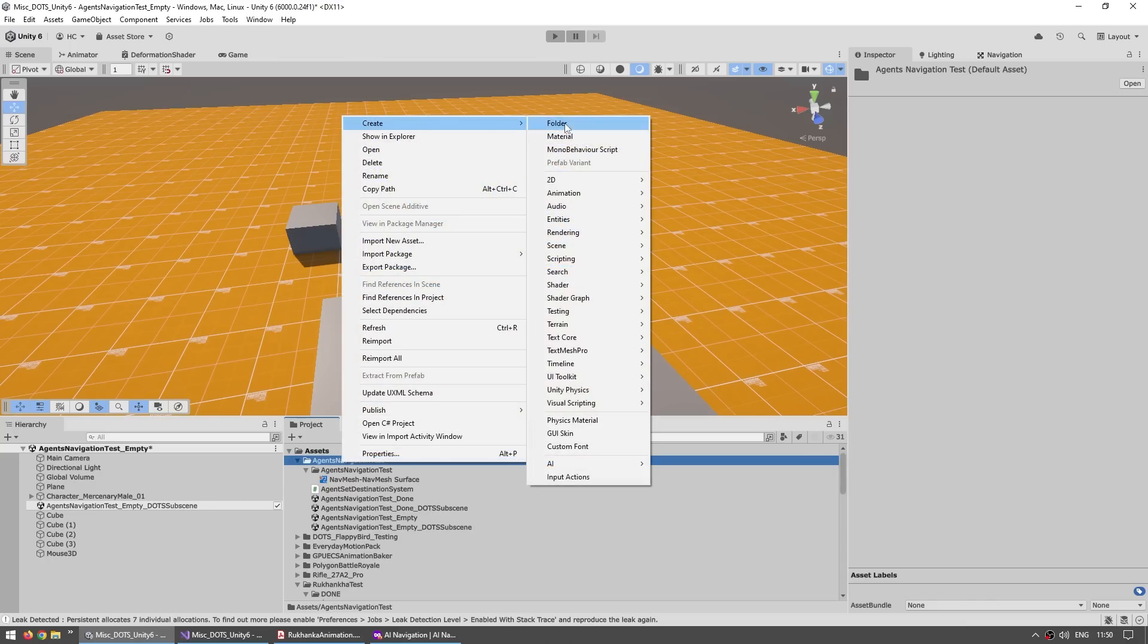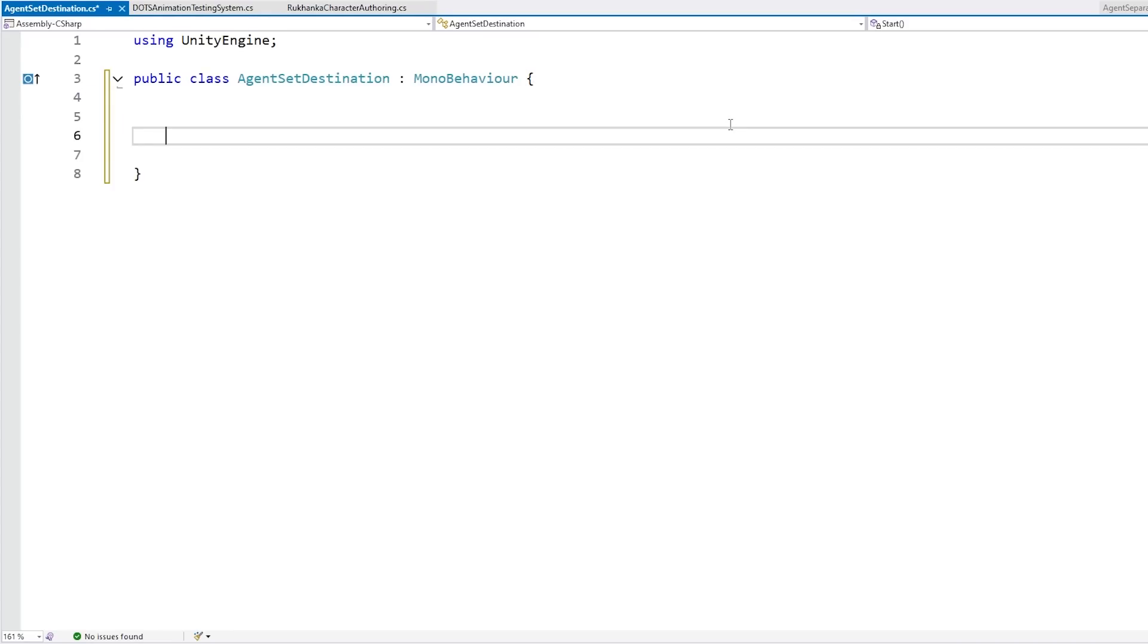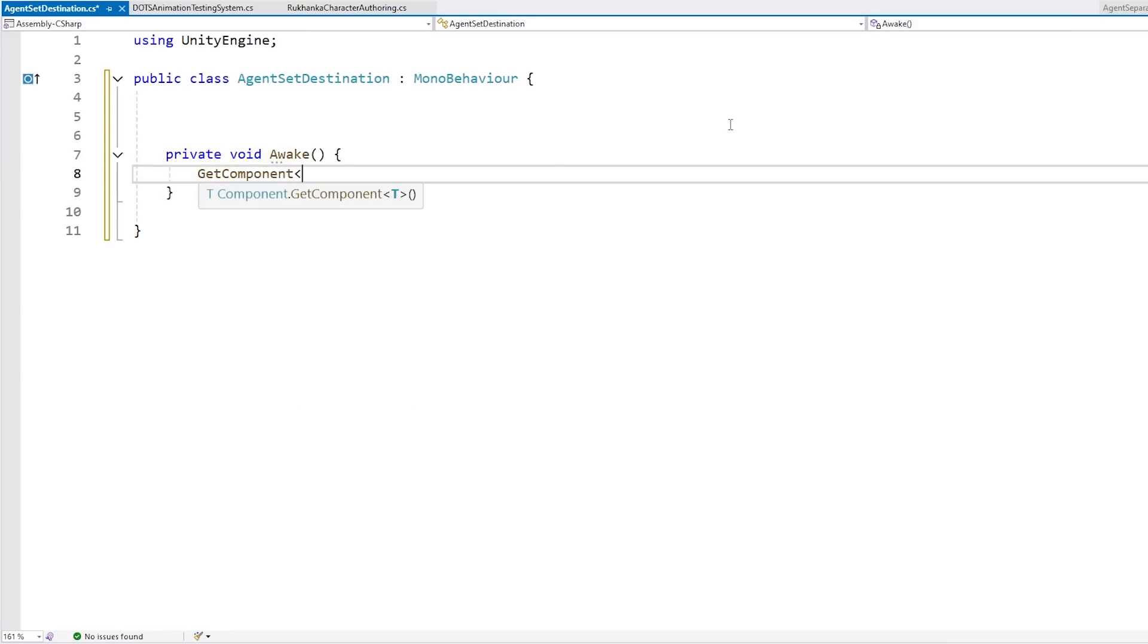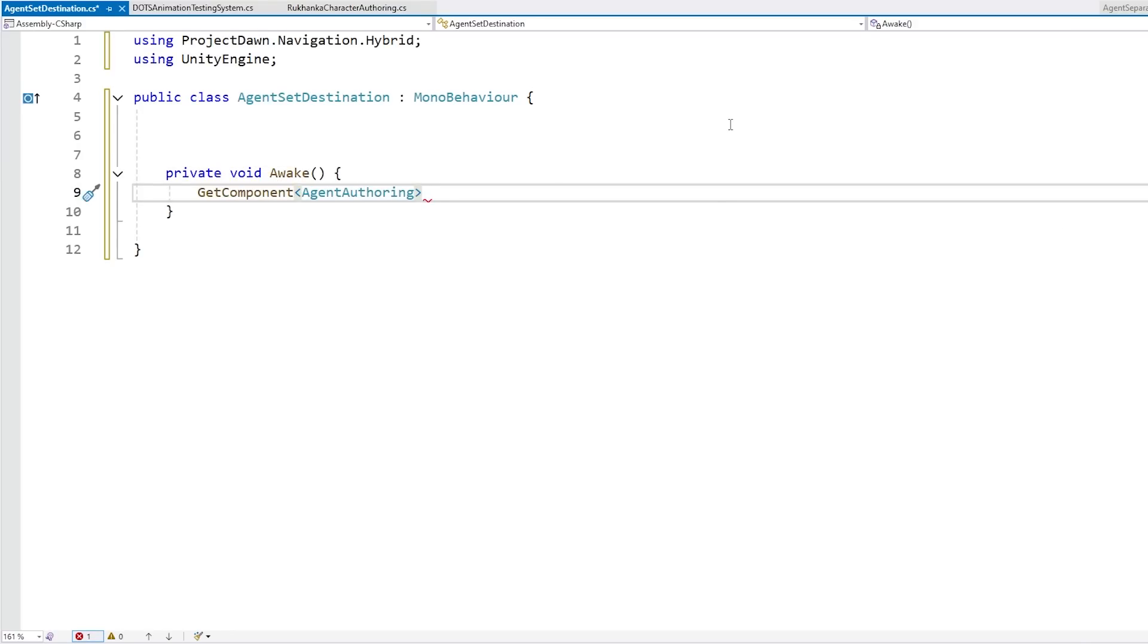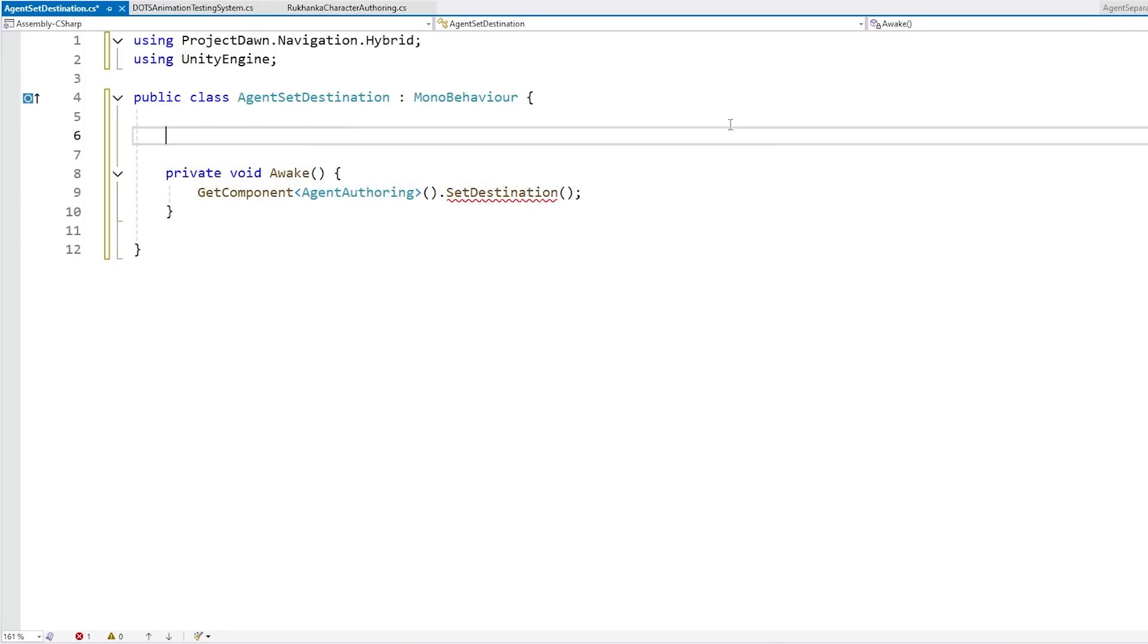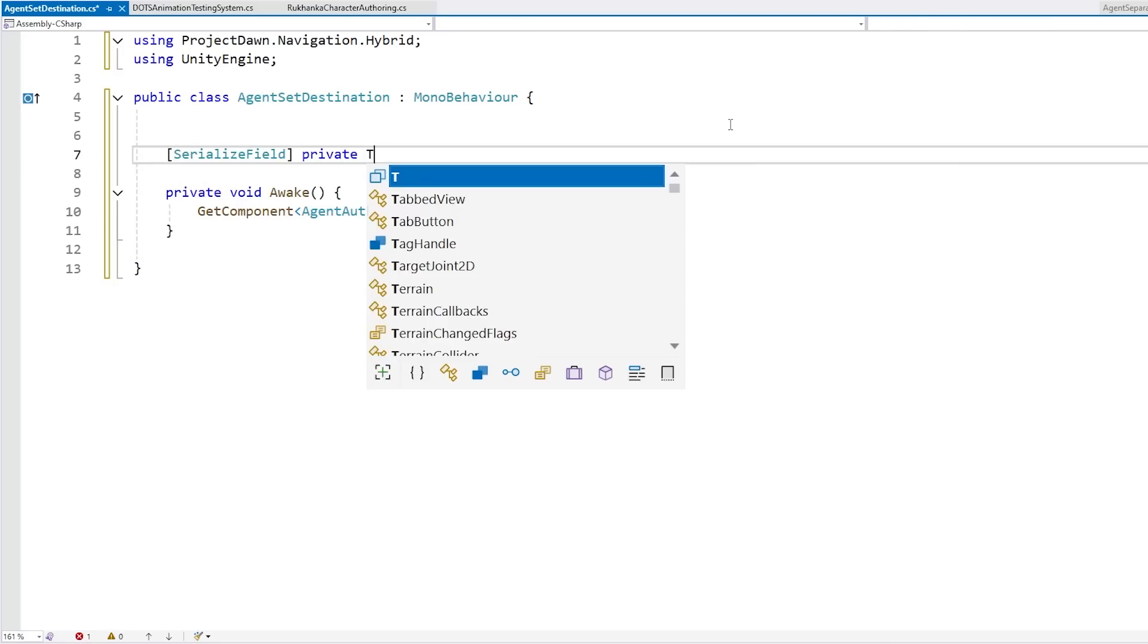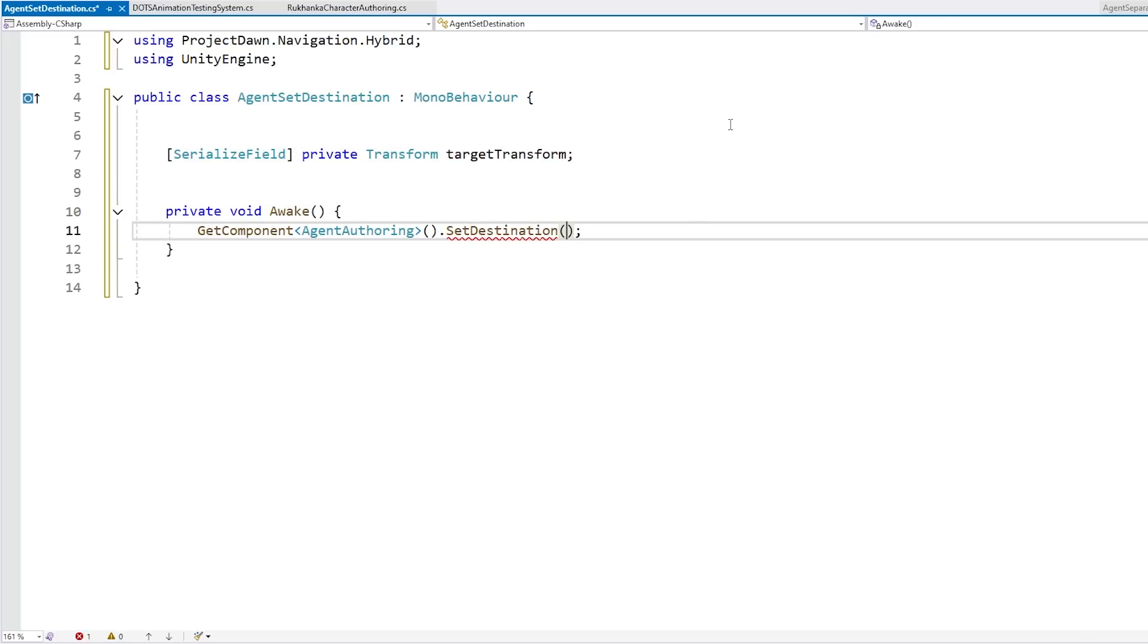Now let's make a simple script to learn how we can actually tell this to go somewhere. So let's construct a brand new, a simple mono behavior script. Call it agent set destination. And over here, let's do something pretty simple. We just do a private void awake. And on awake, let's get a component. Component of type agent authoring. So yep, this is the component that we want. And over here, we can call set destination. And this one takes in some kind of target. So let's actually expose a transform. So let's do a serialized field, a private transform of the target transform. And then over here, the destination is simply going to be this one, dot position. Okay, yep.